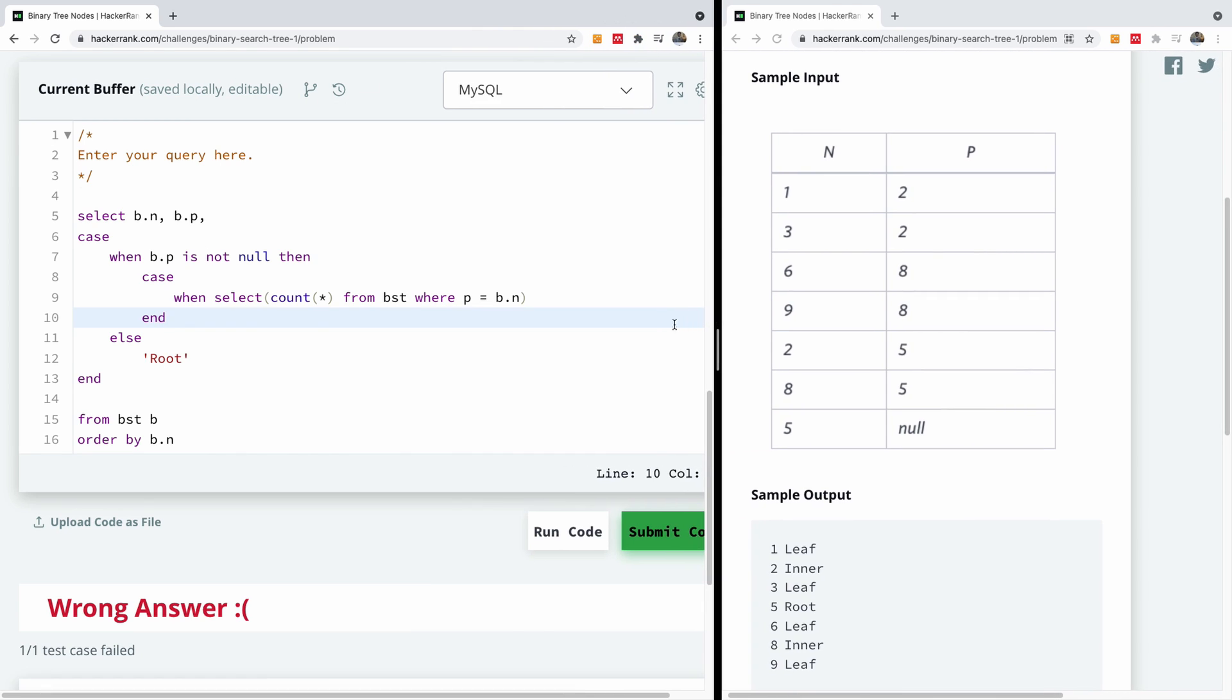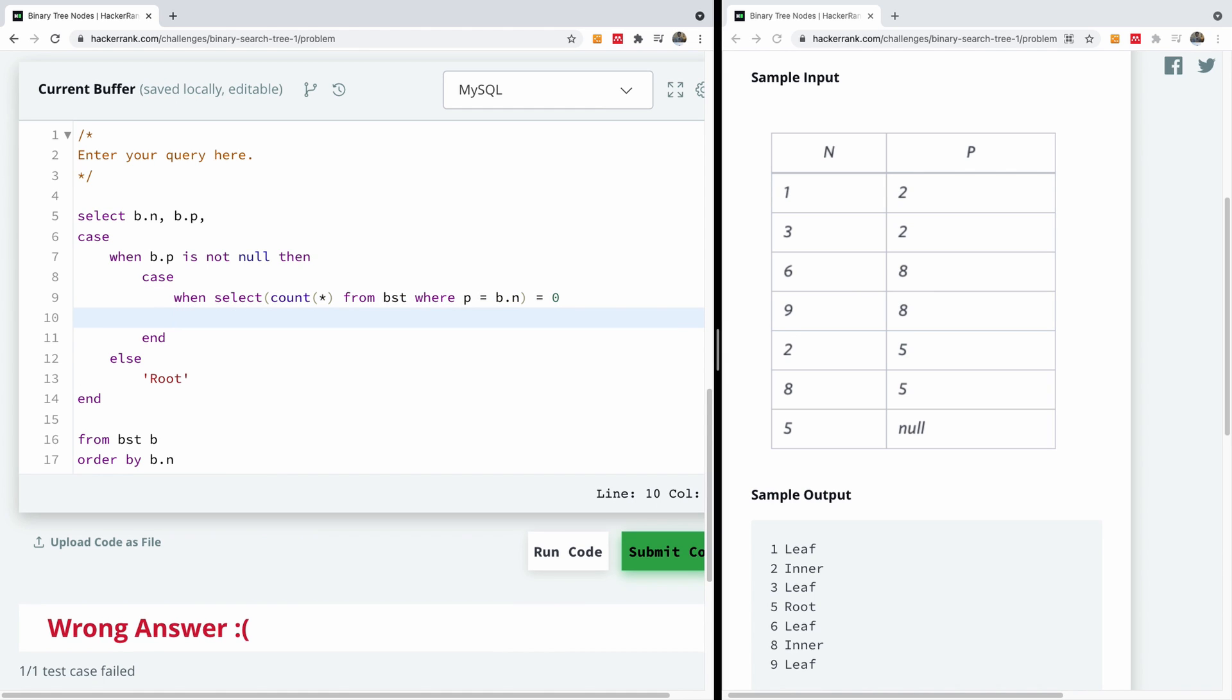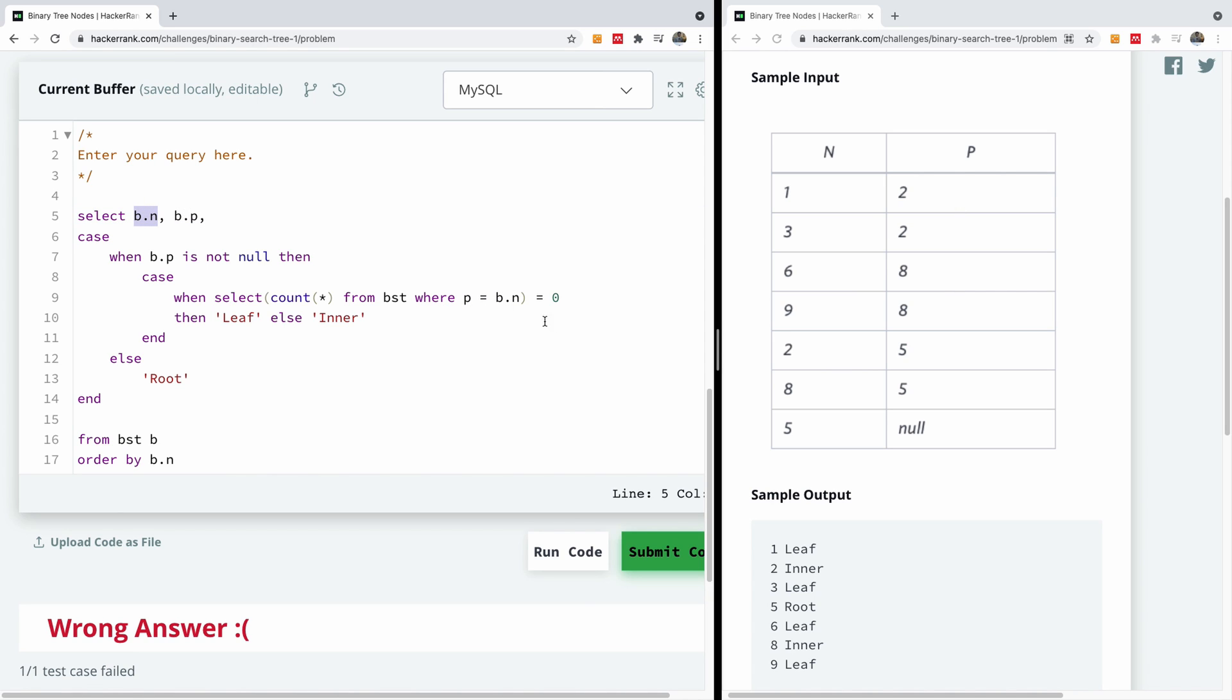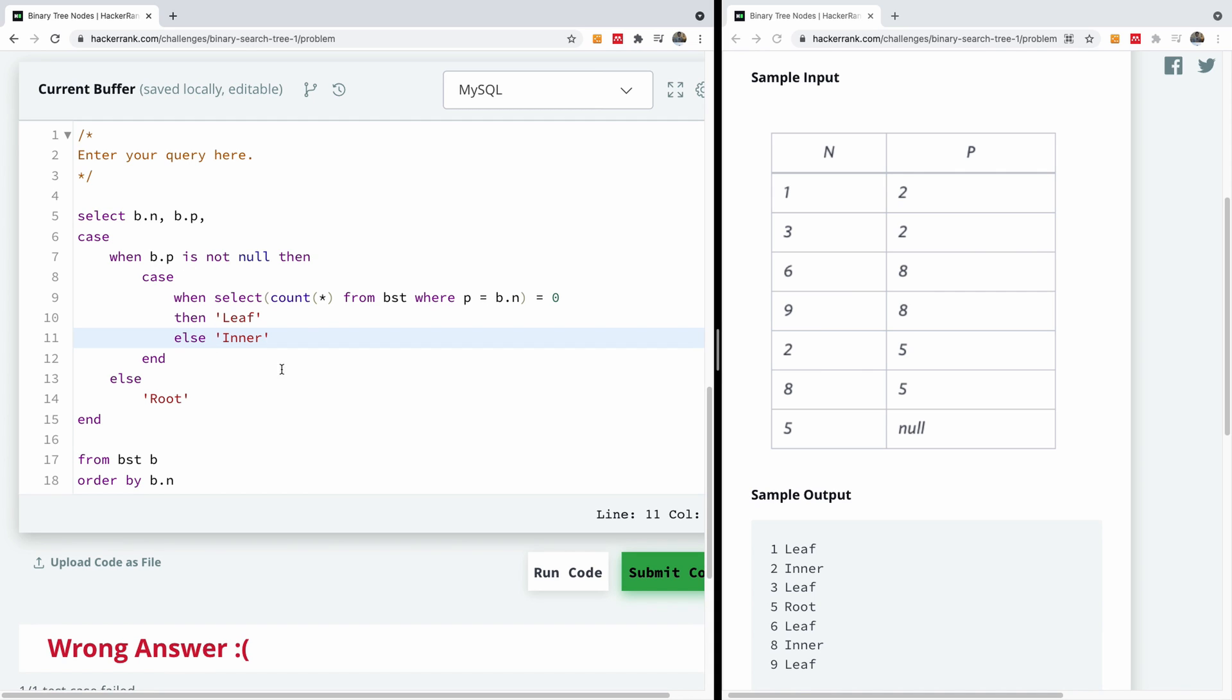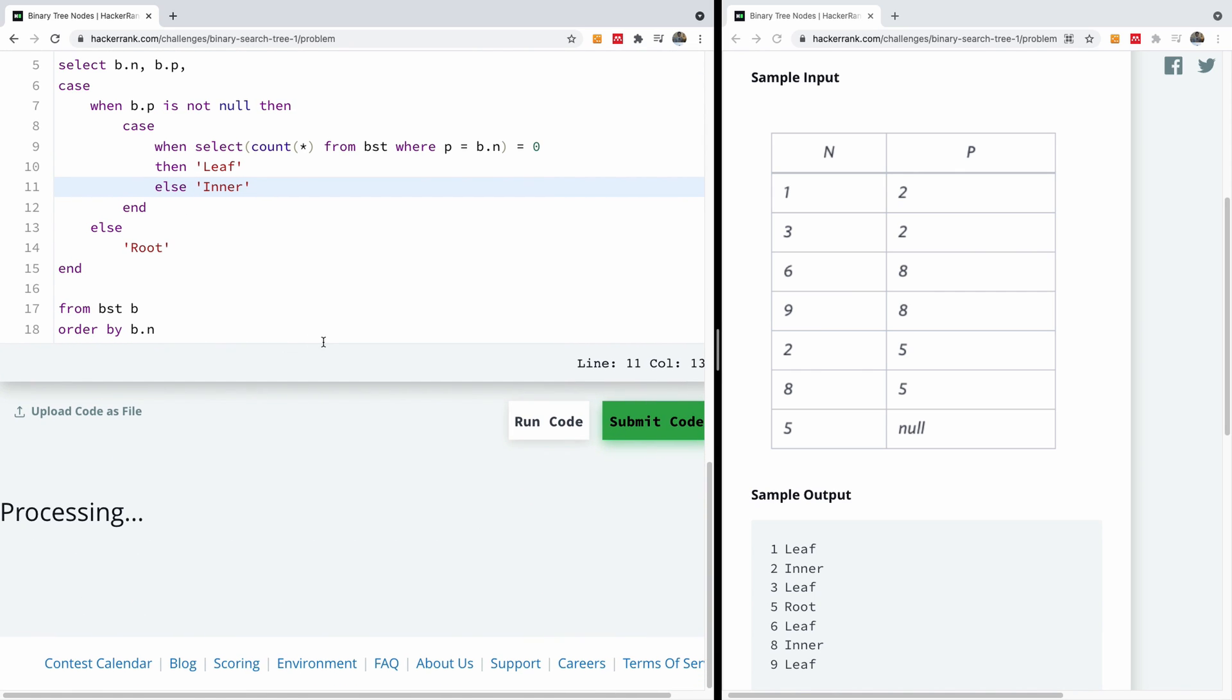So where this count is equal to zero. Let me shift this a little bit. So where this count is equal to zero. When this count is equal to zero, then it's going to be a leaf, else it's going to be inner. So when we select count from BST where P is equal to B dot N, where the P here is this node in question, and this count returns zero, it means it's not a parent, then it must be a leaf because it doesn't have a parent, it is not a parent of any node. So I'm going to just clean up here like this. I'm going to run it and let's see what we have here.